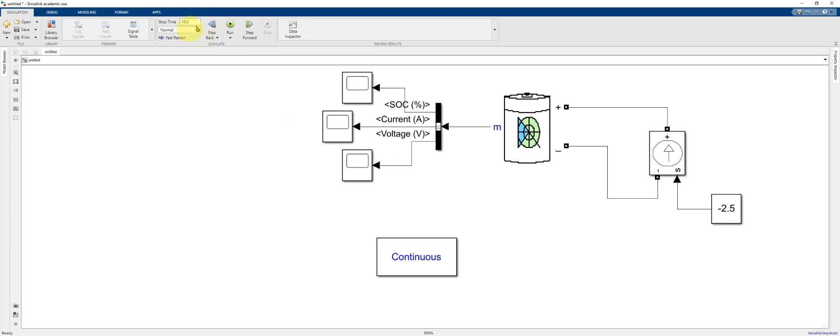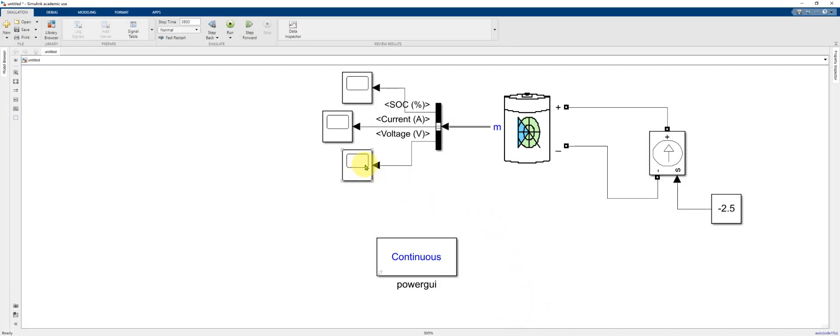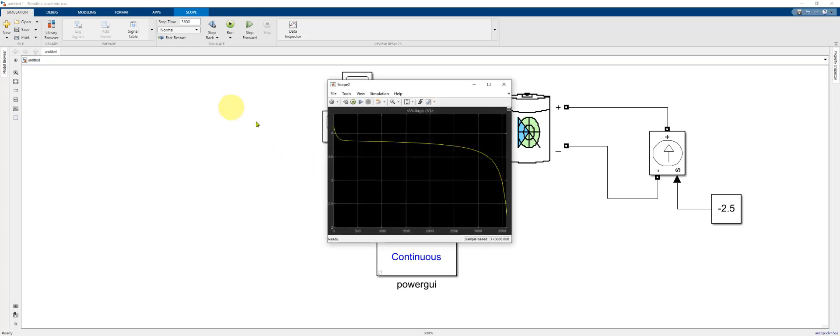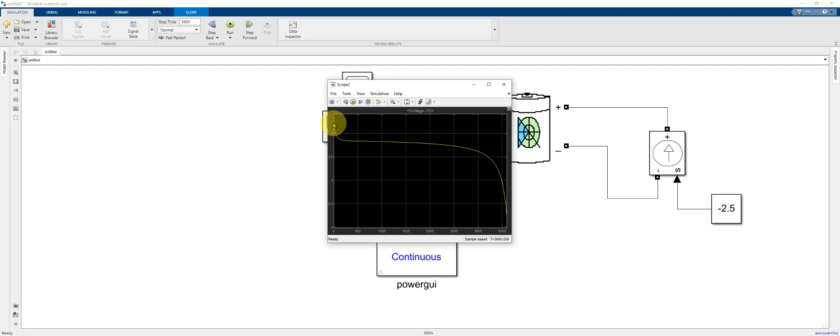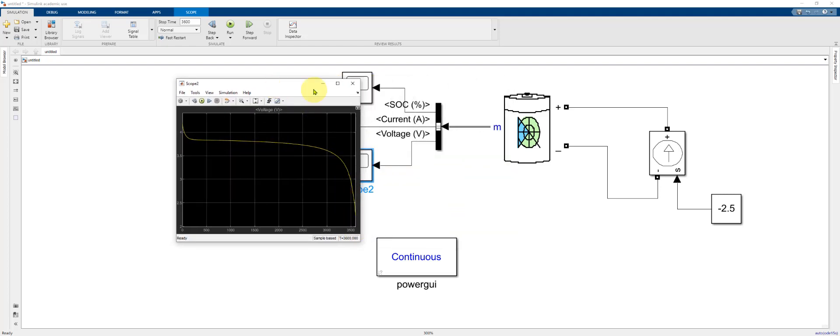Before we run the model, I'm going to change the simulation time to be 3600 seconds for one hour. Now we're ready to run the model. Click the run button. The model compiles and runs pretty quickly. And if we double click on our voltage scope, it takes a minute to bring up, we can see the terminal voltage as a function of time. It starts out around 4.2 volts and discharges to just above 2 volts over that one hour period.